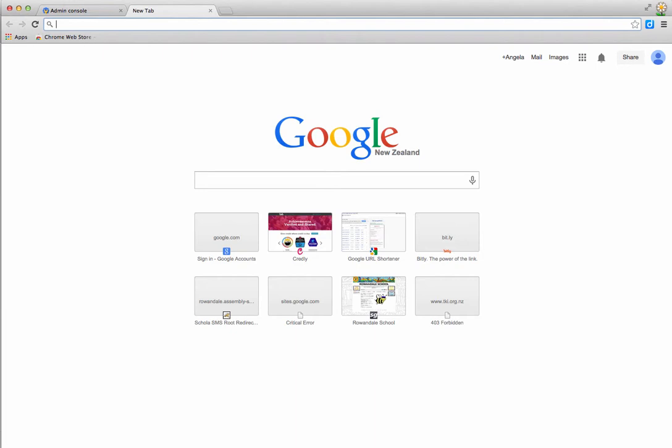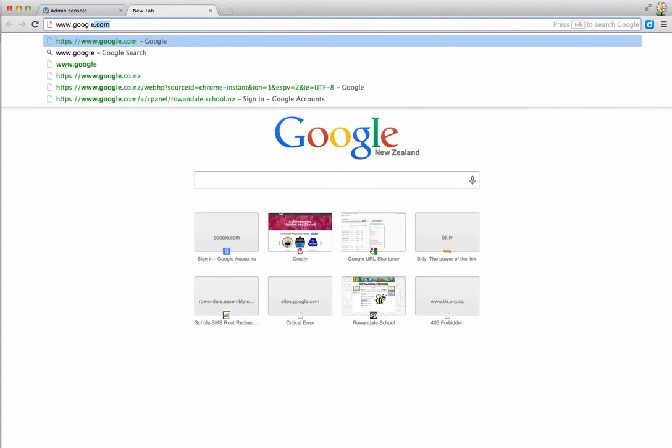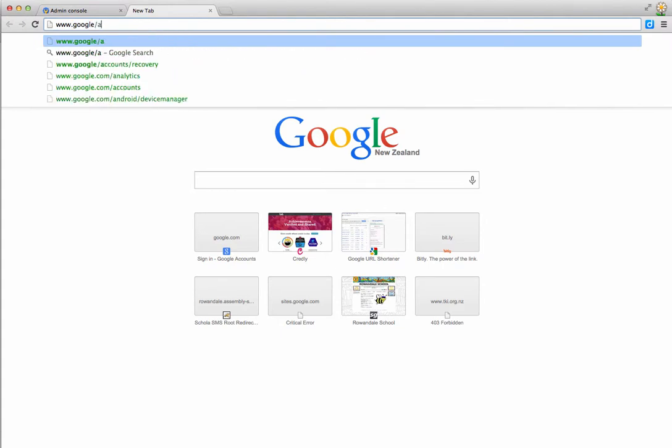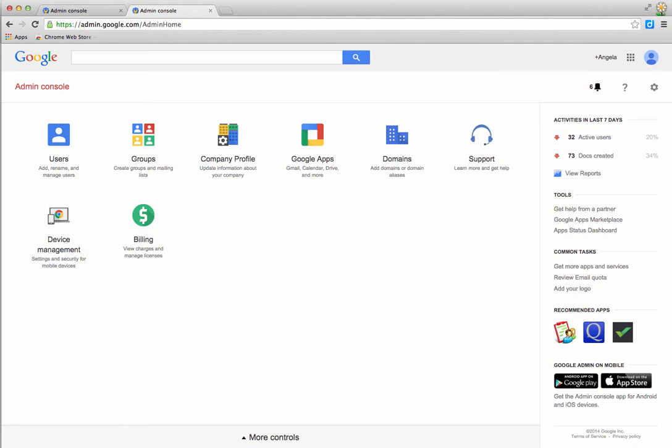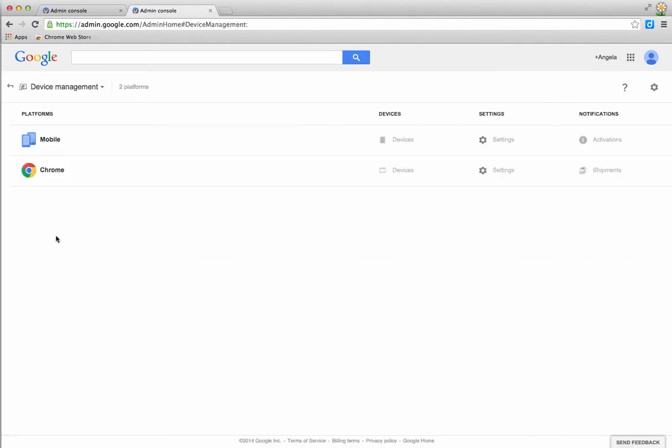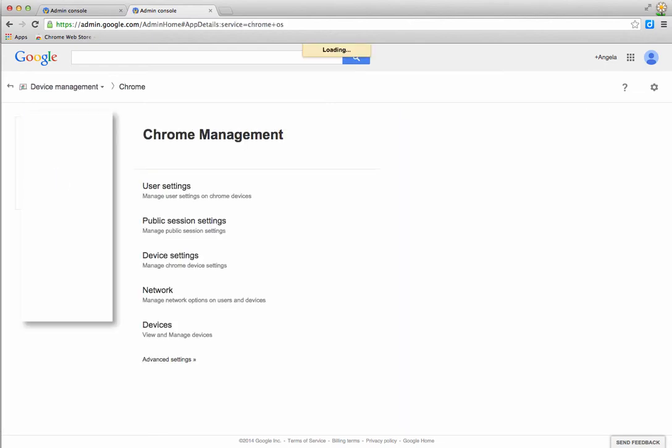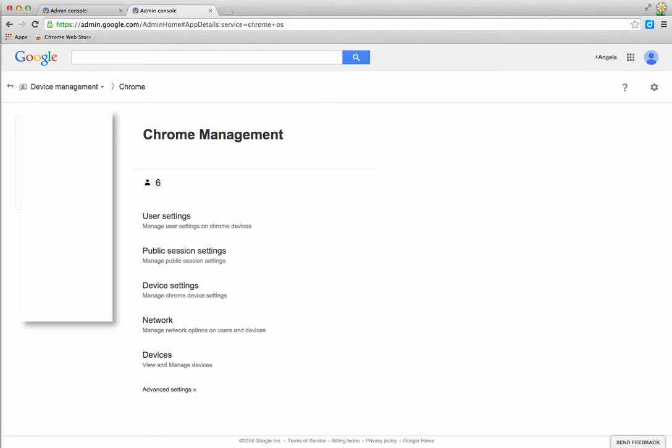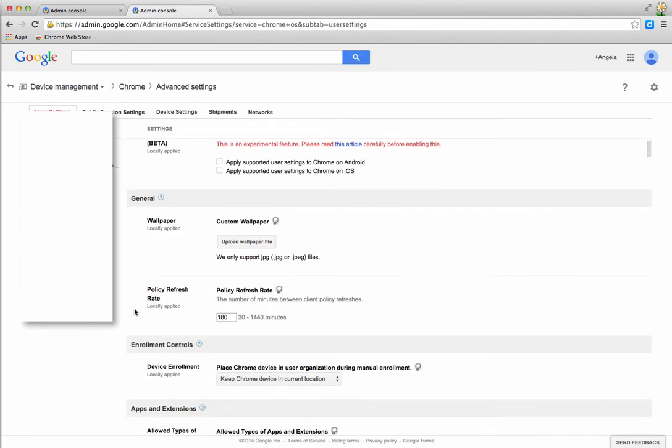You need to log in to your admin console with your domain. Once you're logged into your domain as an administrator, you need to go to device management and then through to Chrome and then through to advanced settings.